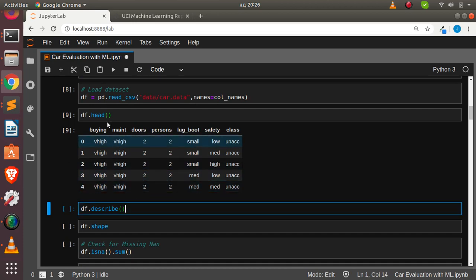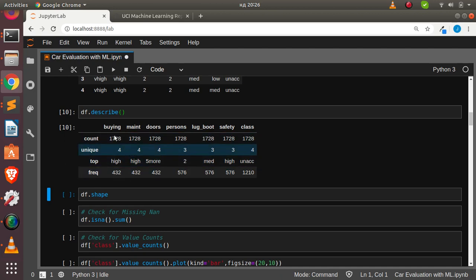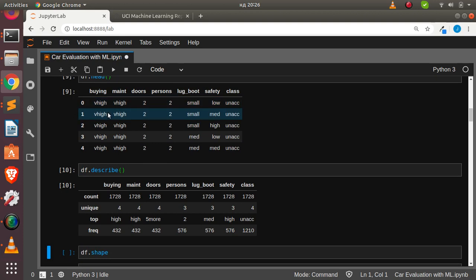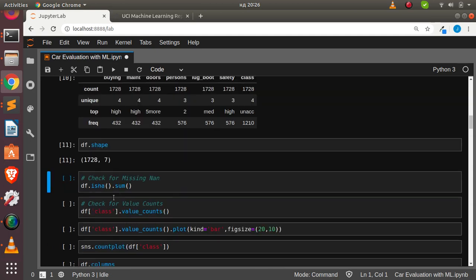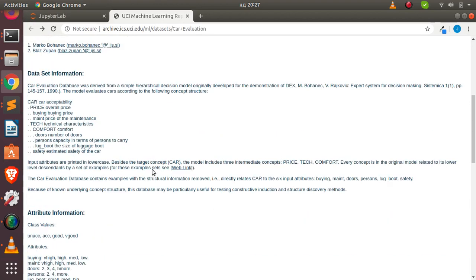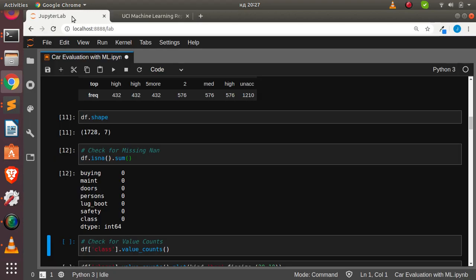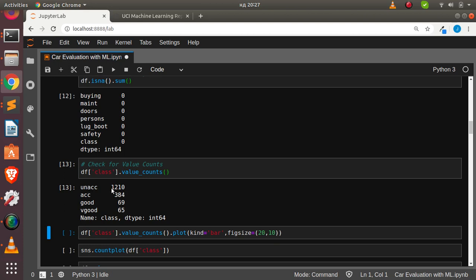Let's check the summary with describe. It's not giving us a lot of information because we have a lot of categorical data — objects, not numbers. The shape is about seven columns and 1,728 rows. Checking for missing values gives us zero, which is great. Checking value counts shows unacceptable has about 1,200 entries and acceptable about 300 — not a balanced dataset.